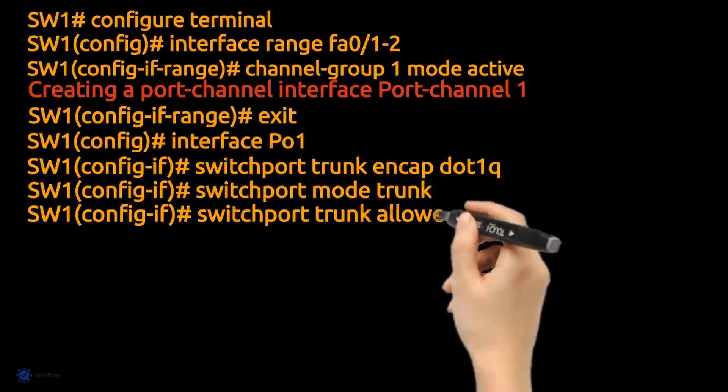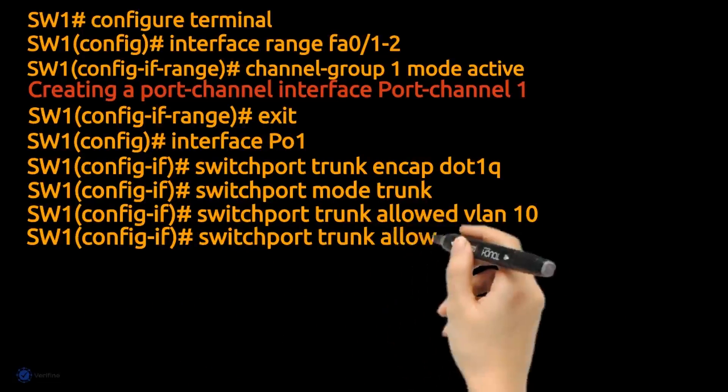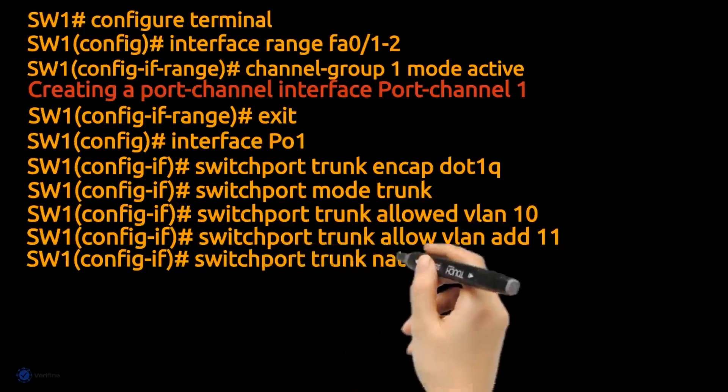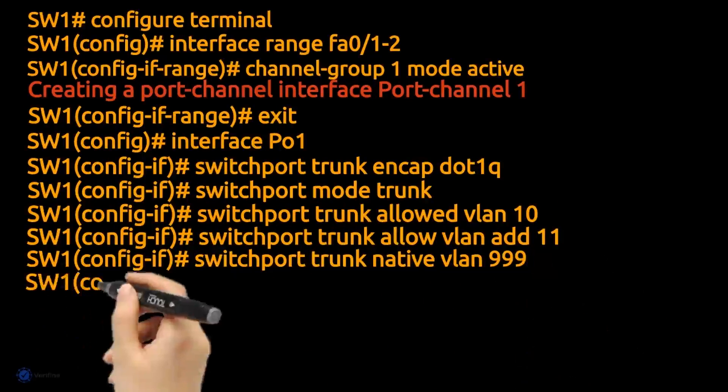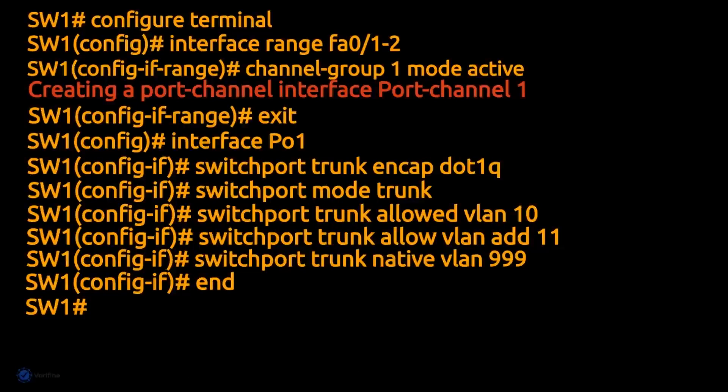Configure the native VLAN. The native VLAN should be the same on all switches. Now let's configure Switch 2.